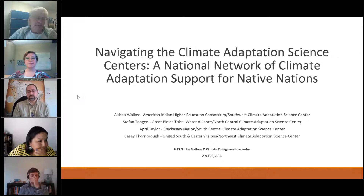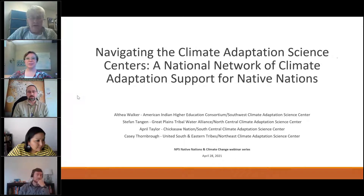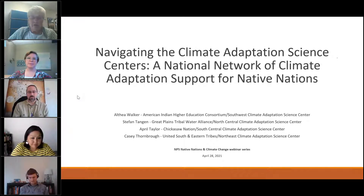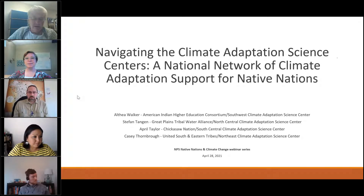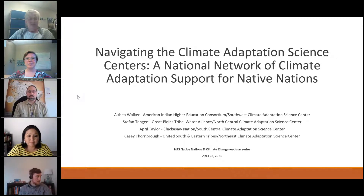Our third presenter is April Taylor, a tribal liaison with the Chickasaw Nation office at the South Central Climate Adaptation Science Center in Norman, Oklahoma. Her position includes facilitating relationships between tribes and climate scientists within the states of Oklahoma, New Mexico, Texas, and Louisiana. April is a citizen of the Chickasaw Nation and has a strong interest in research related to climate change impacts to culturally significant plant species.